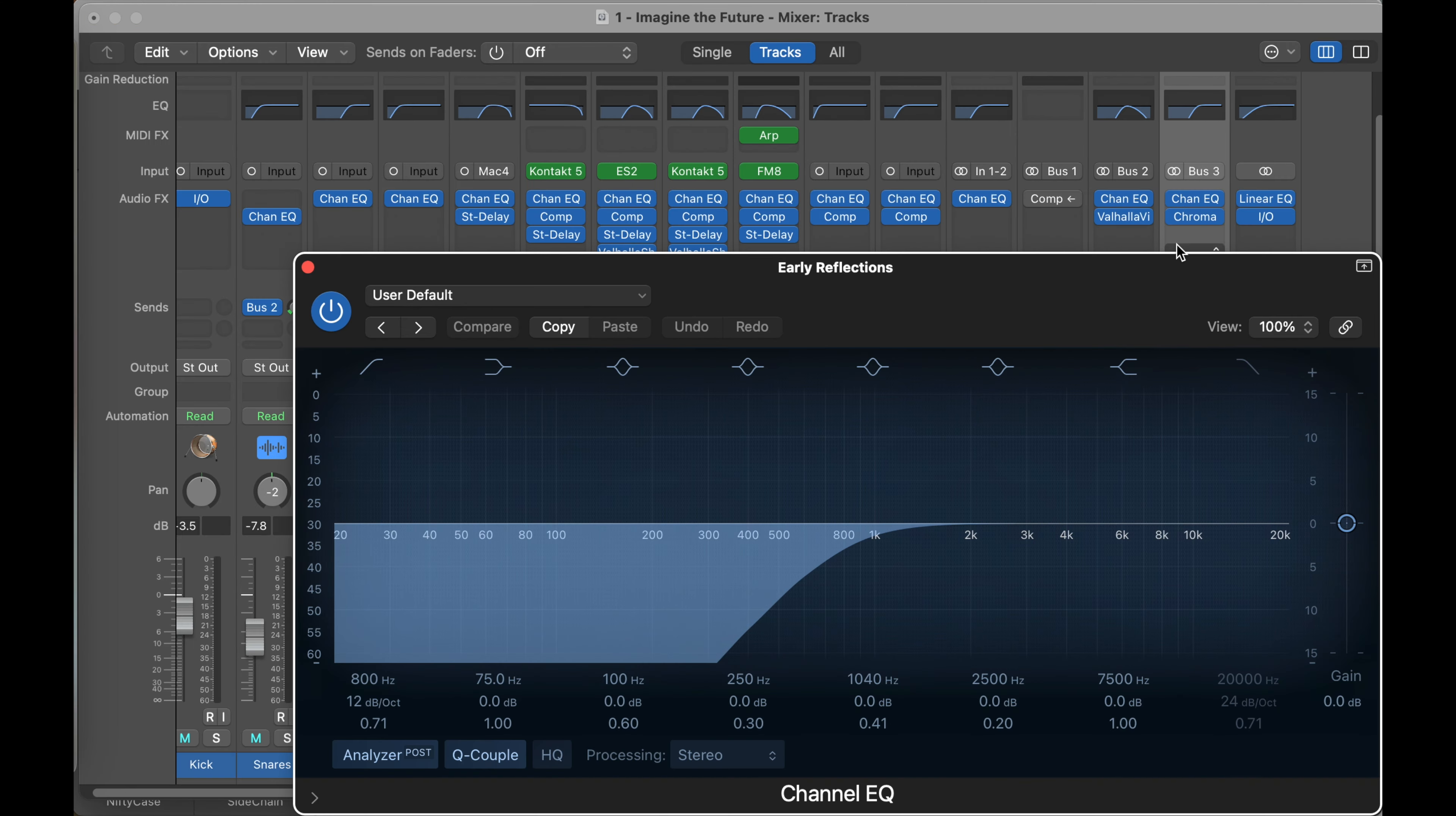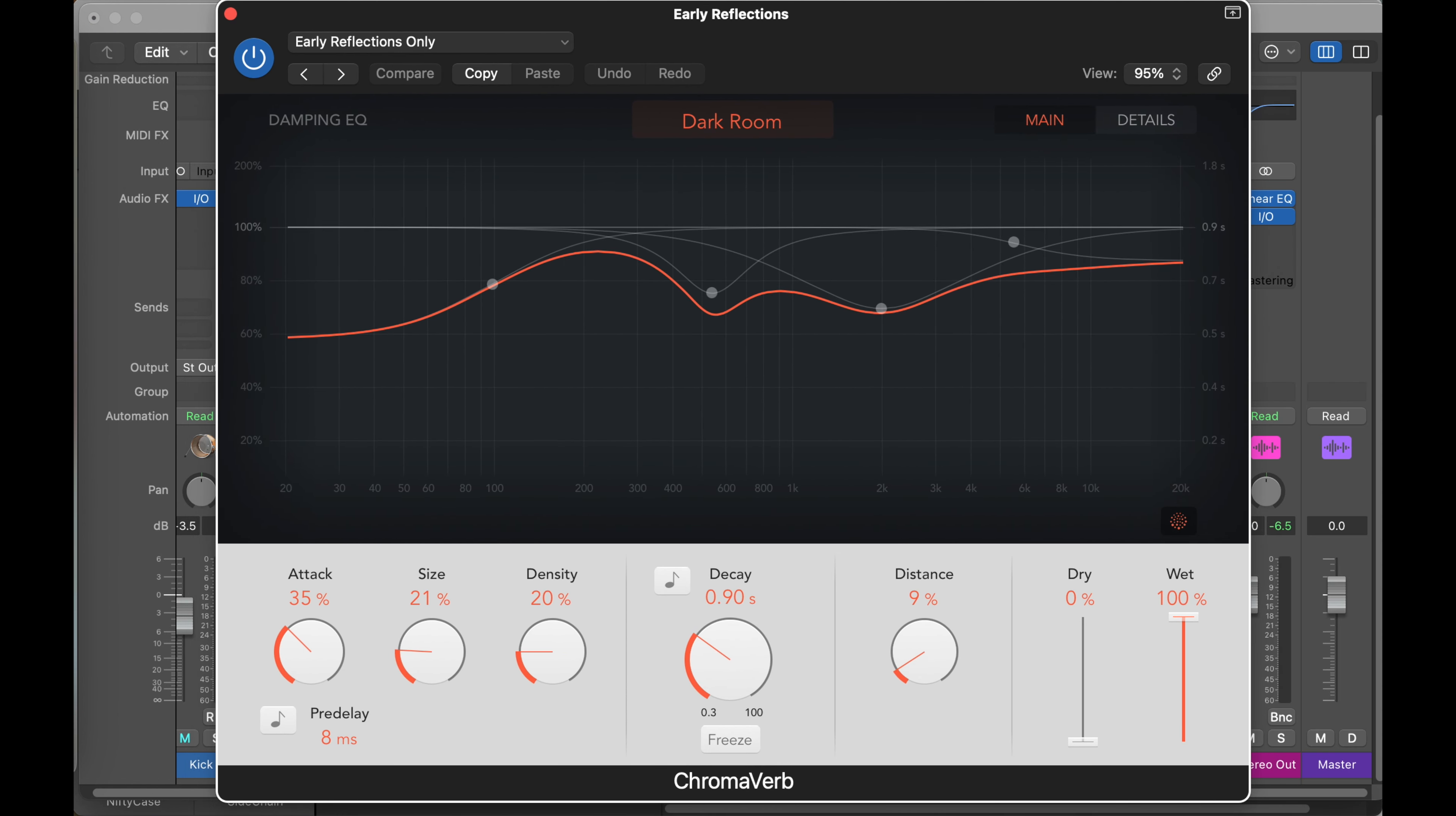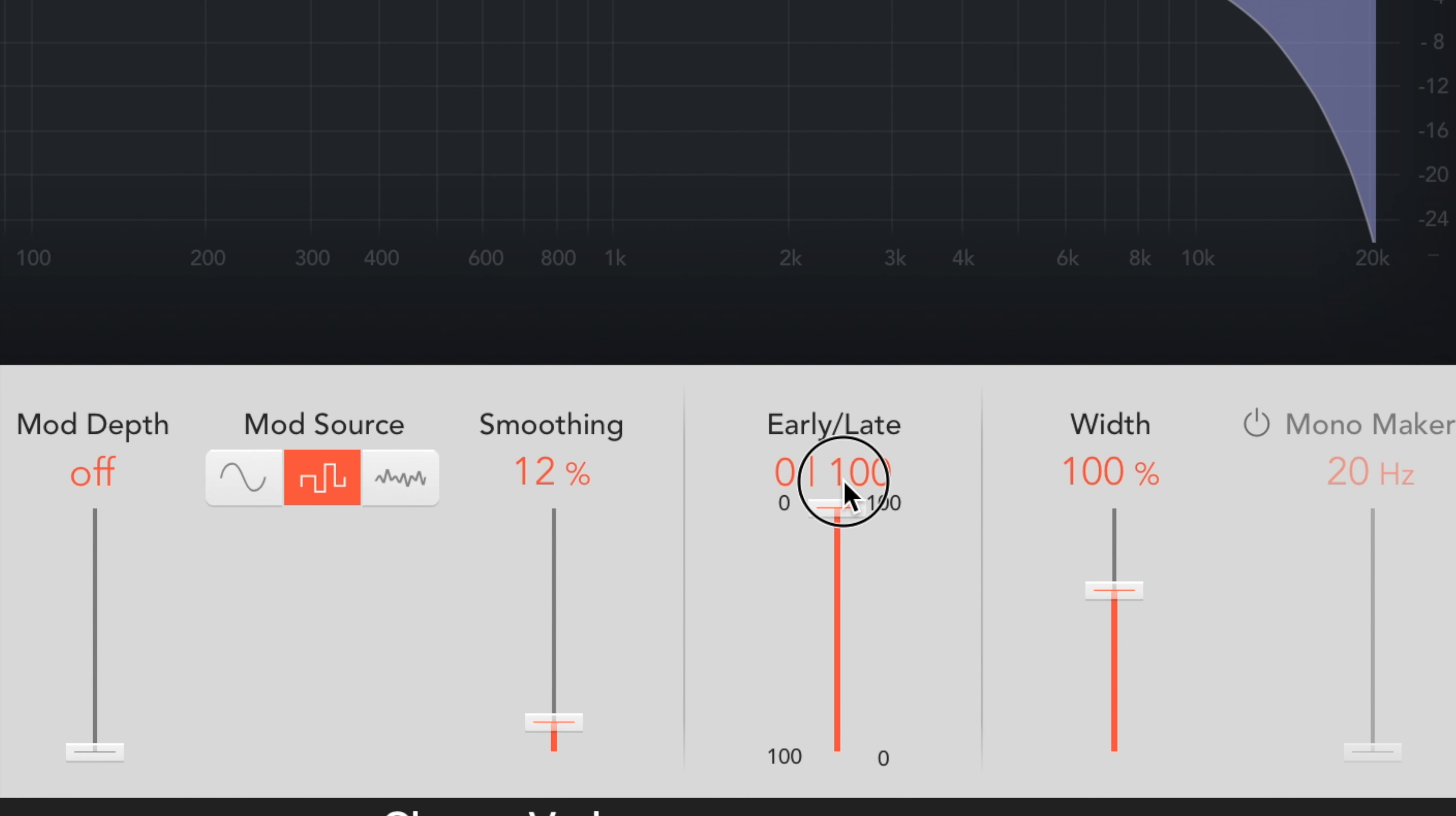You'll notice I EQ my reverb. One doesn't have to necessarily EQ as severely as I do, but as a bassist I'm obsessed with bass frequencies. All right, so this is ChromaVerb, which is the built-in reverb in Logic these days. But you can apply this to anything that lets you affect early and late reflections separately. Where you find this in ChromaVerb is under these details, right?